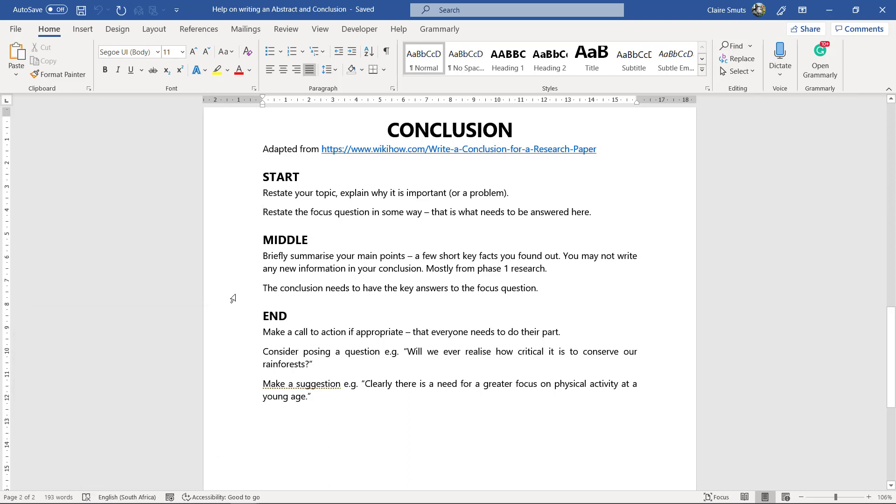Then in the middle section of your conclusion, now you don't have to actually put headings, this is just me putting headings so that you know what to do. These don't have to be in different paragraphs, they can all be in one, don't worry about that.